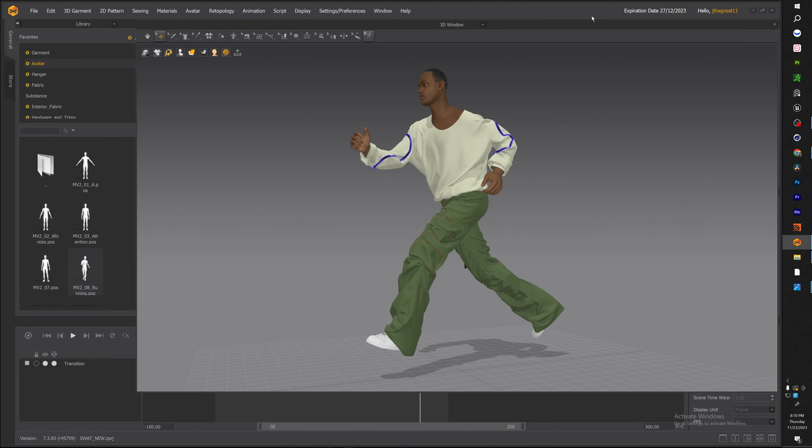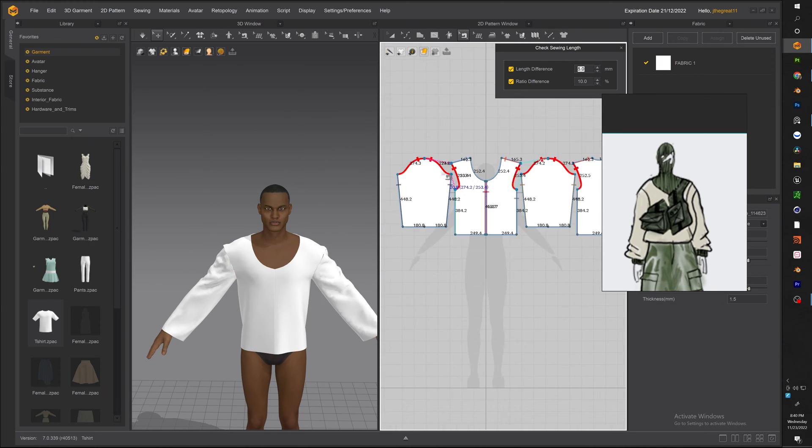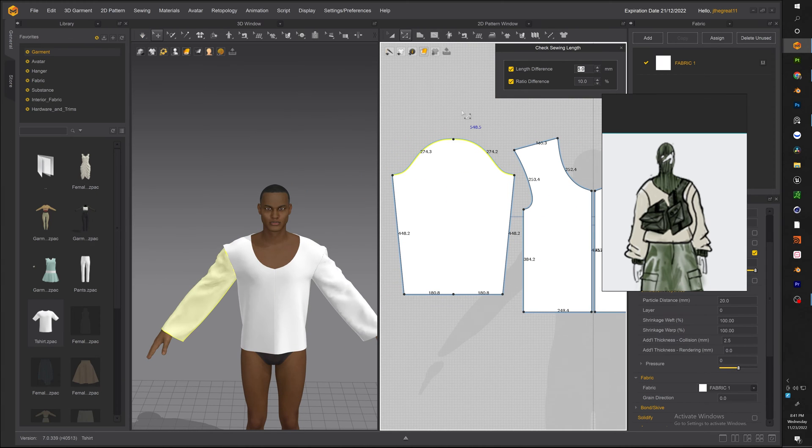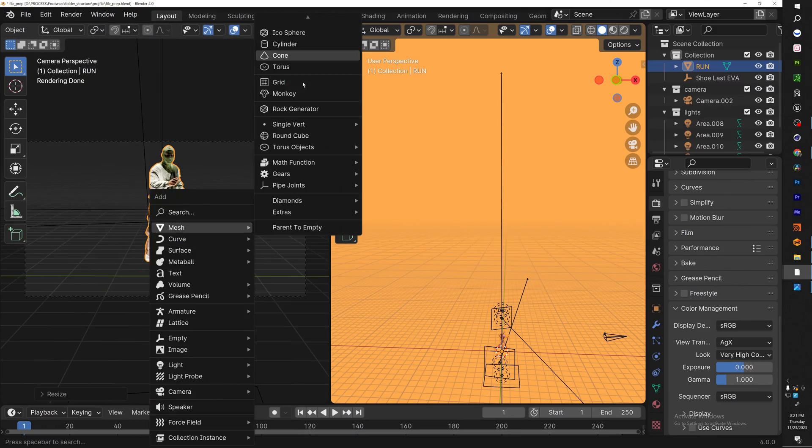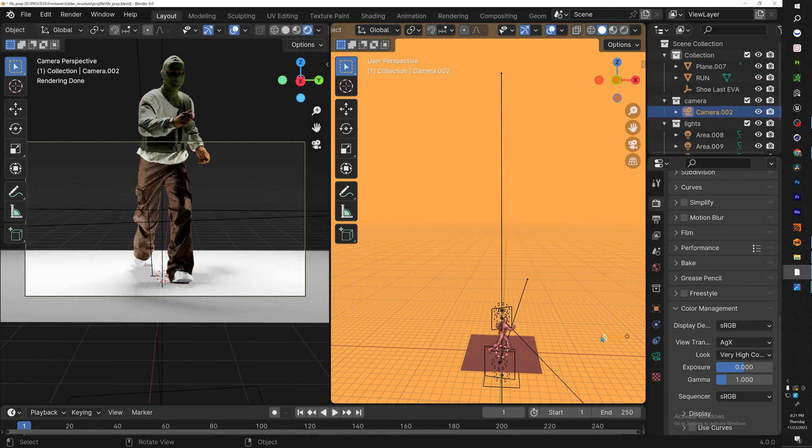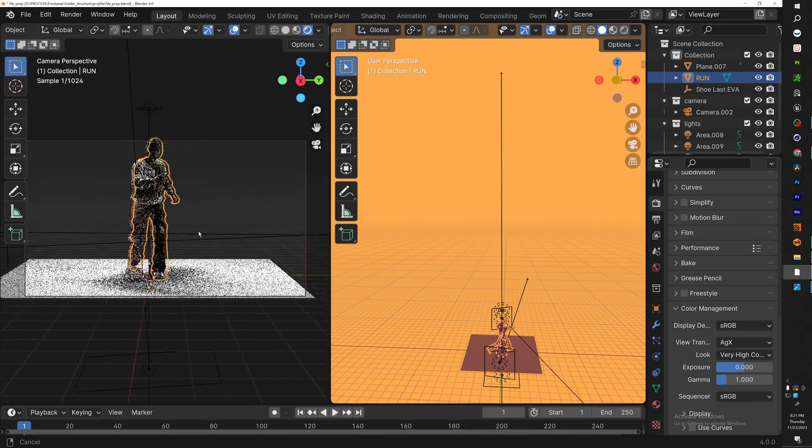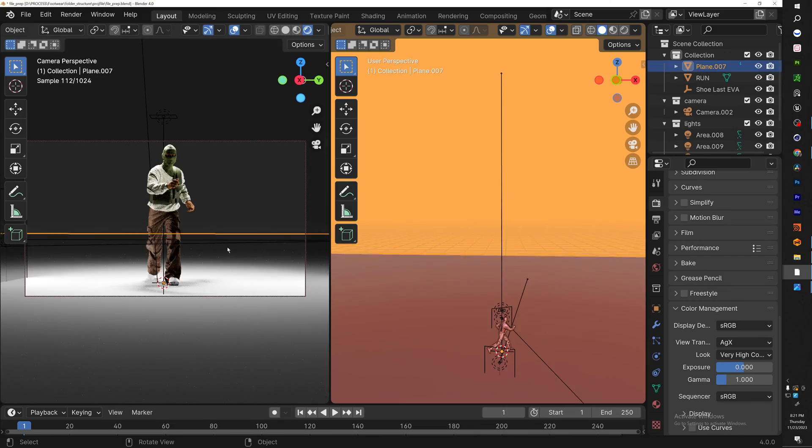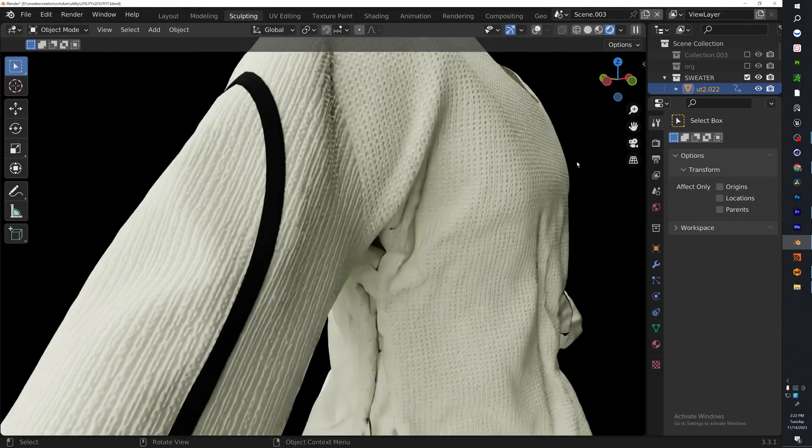But today we'll be only focusing on Marvelous Designer. This sweater is part of a streetwear outfit collection that I made with pants, ski masks, vests and everything which I'll be breaking down in other videos. So with all that being said let's go ahead and hop into the video.